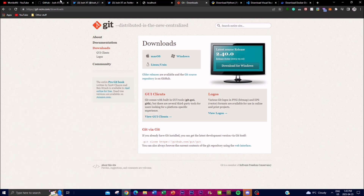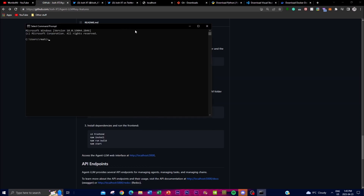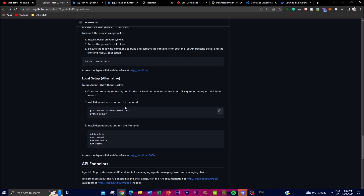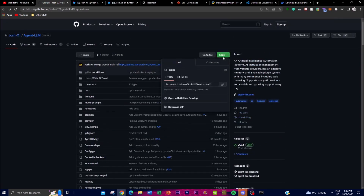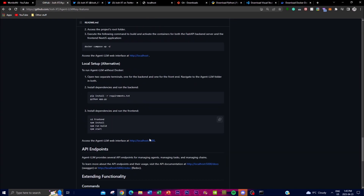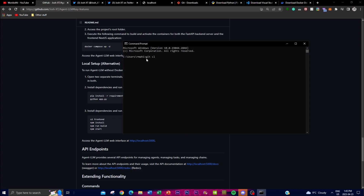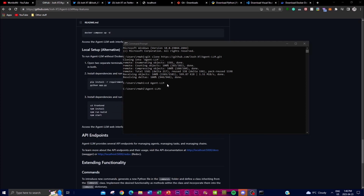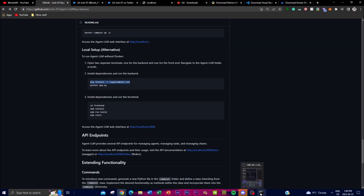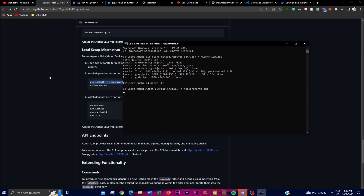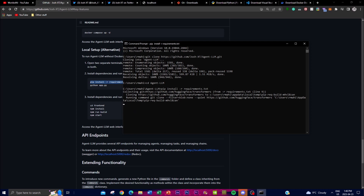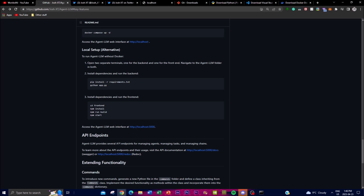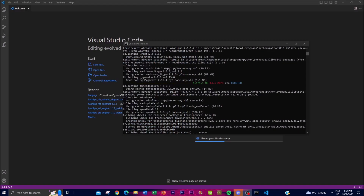Now let's get right into the next step. Open up Command Prompt and copy the repository code. Go to the repo, copy the link, and type in 'git clone' and paste it, which will start downloading the packages with Git. Then type 'cd agent-lm' to go into that folder. Once you're in that folder you need to download the actual packages, so copy and paste the install command, which will start downloading the packages into the file.